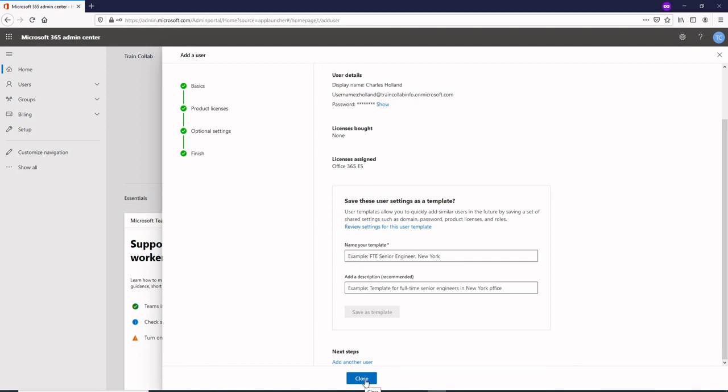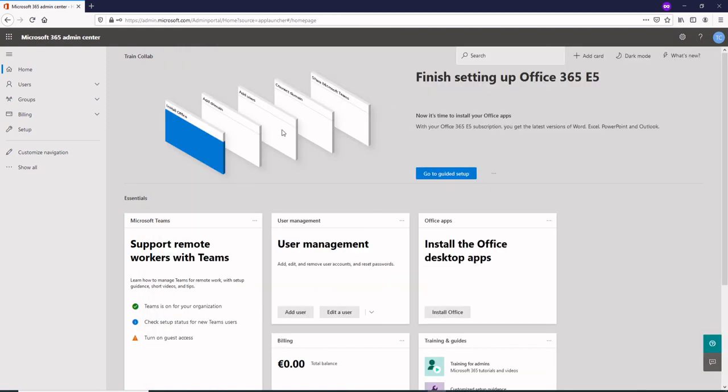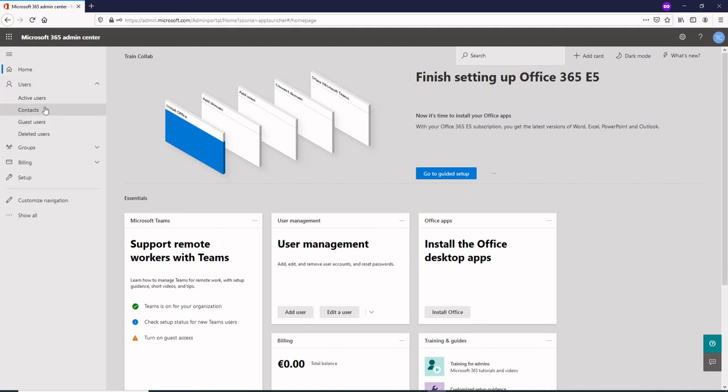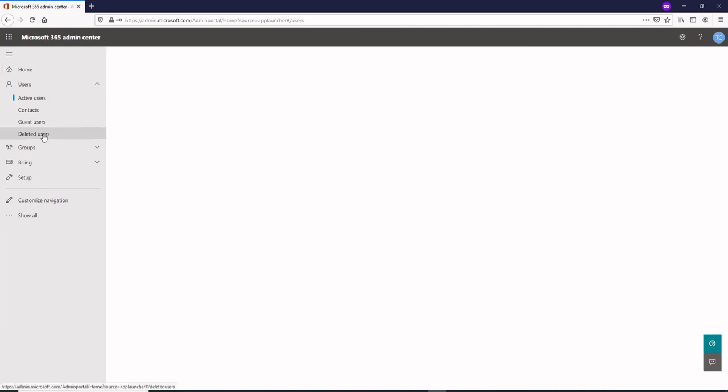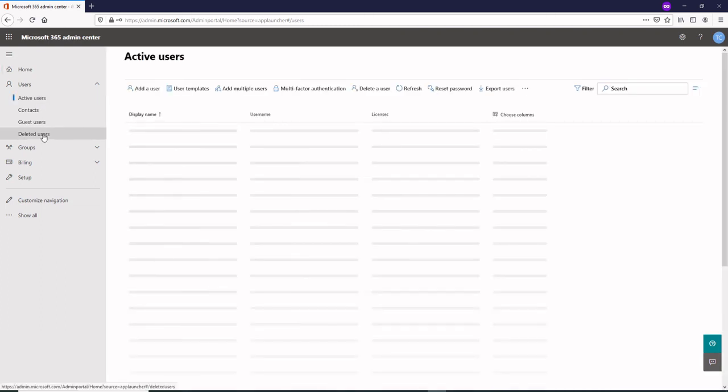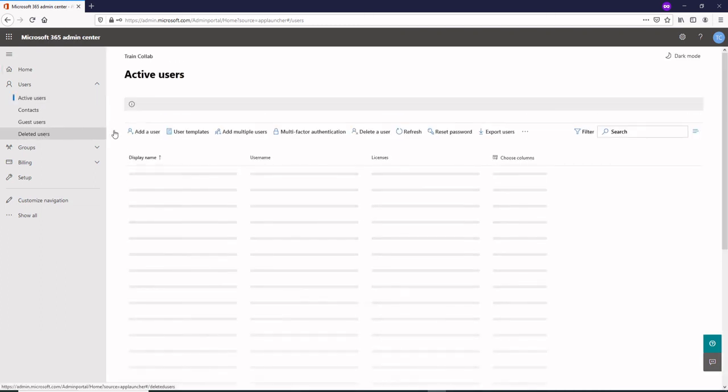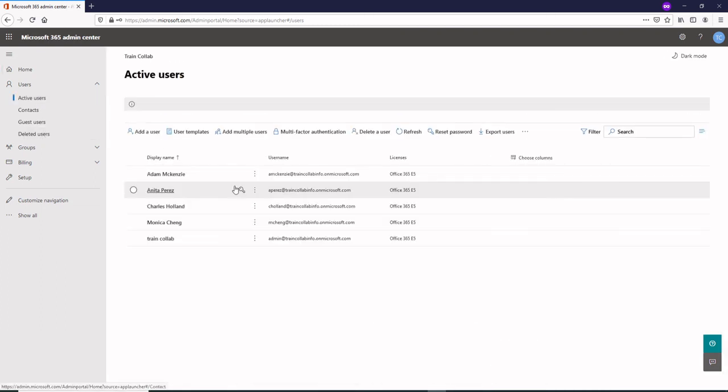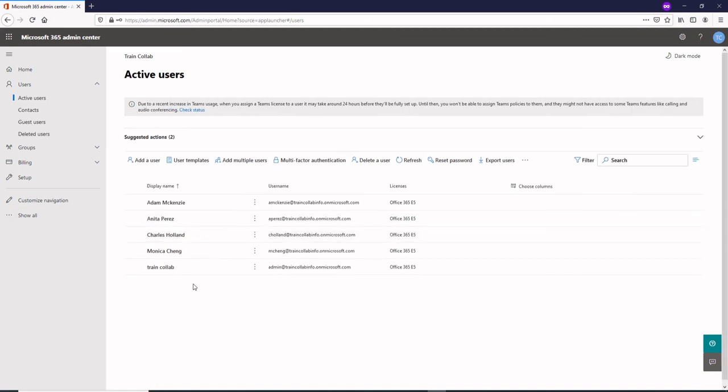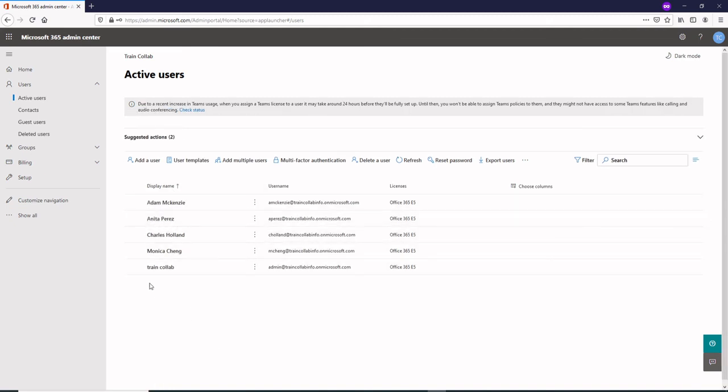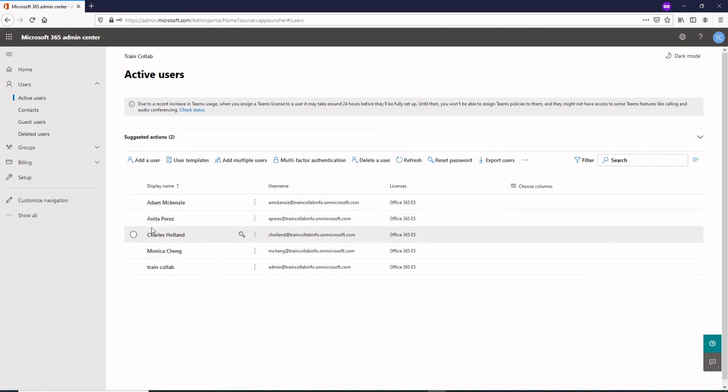If you want to see how many users have been created, just go on the left panel and click on active users. Here you could see the number of users that have been added already. I have added a couple of users already and to show you I have added a couple more.